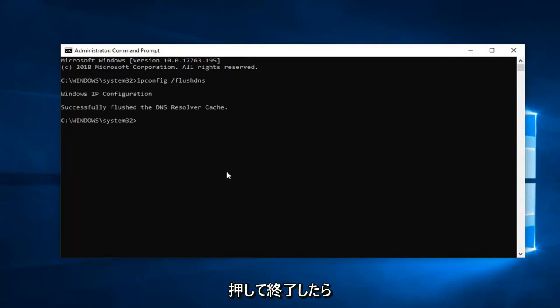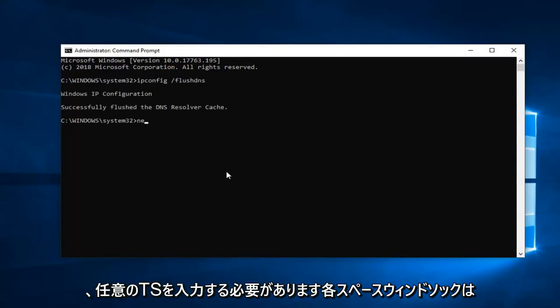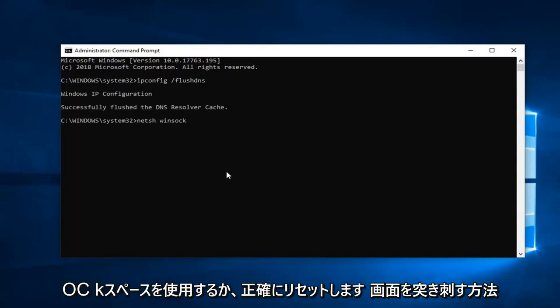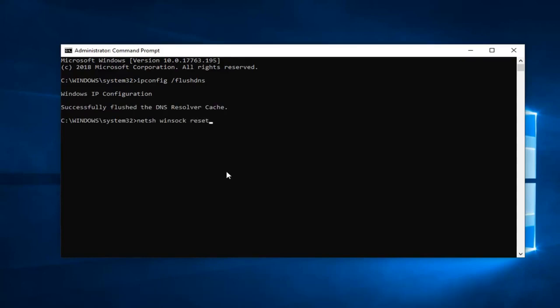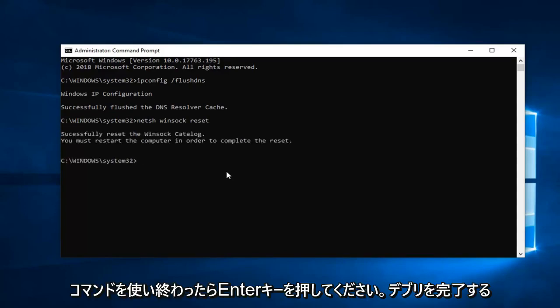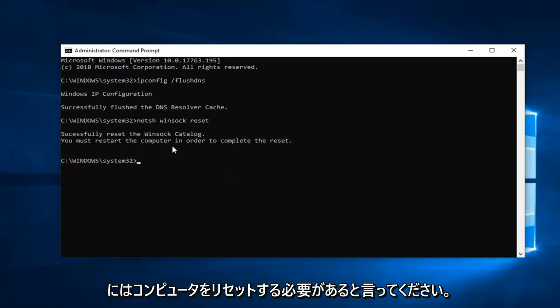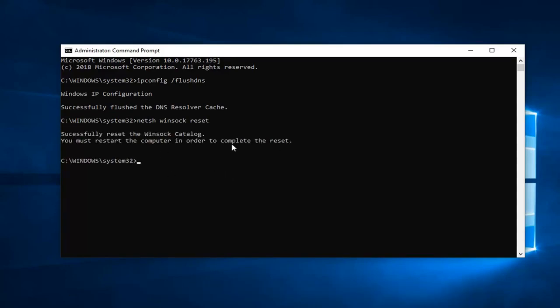Once you're done with that, type in 'netsh' space 'winsock' space 'reset', exactly how it appears on my screen. Hit Enter. Once done with that command, it should say you will have to restart your computer in order to complete the reset.